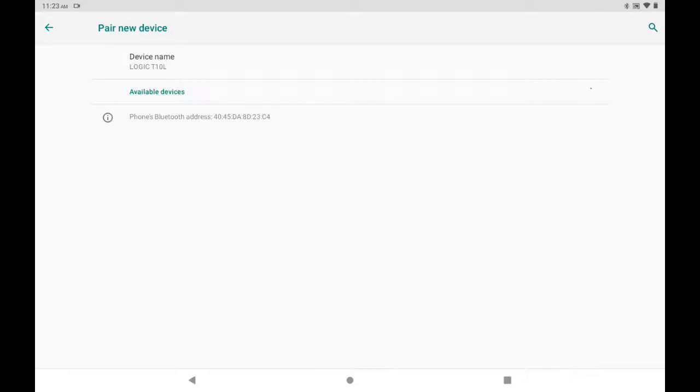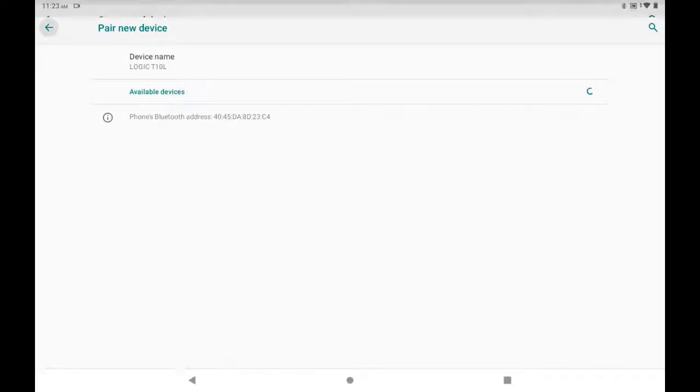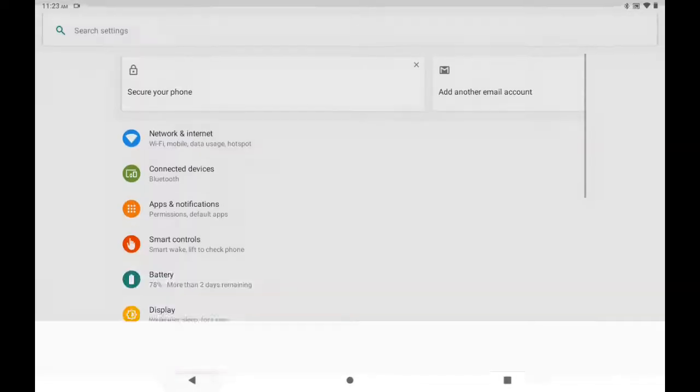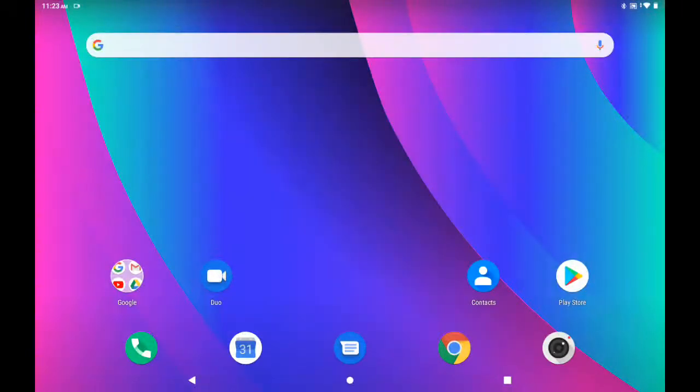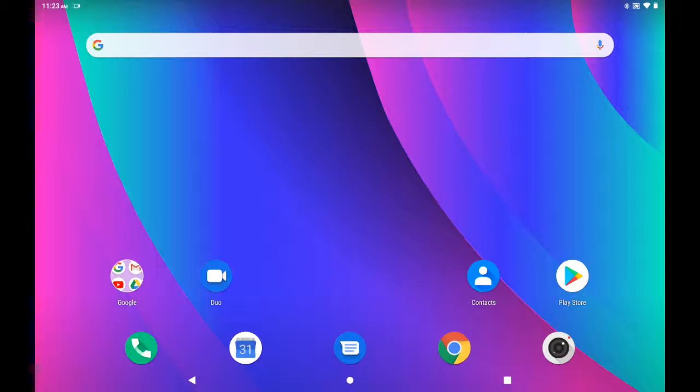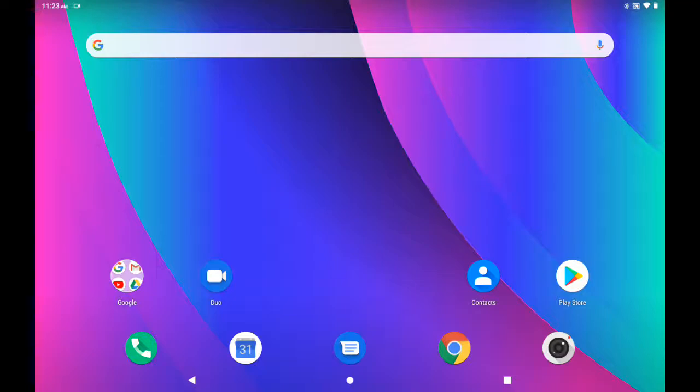After that, there are two main apps that we want you all to connect with that are used for your classes. The first one is your email account, and the second is your Google Classroom.